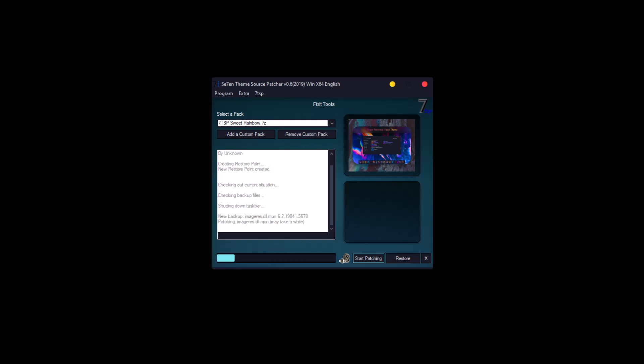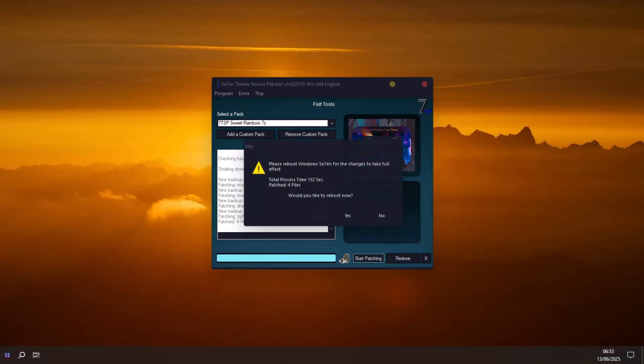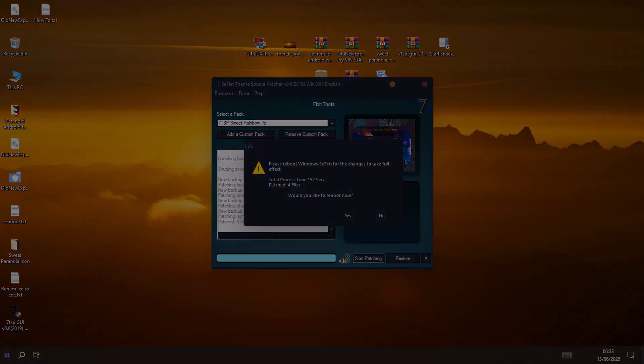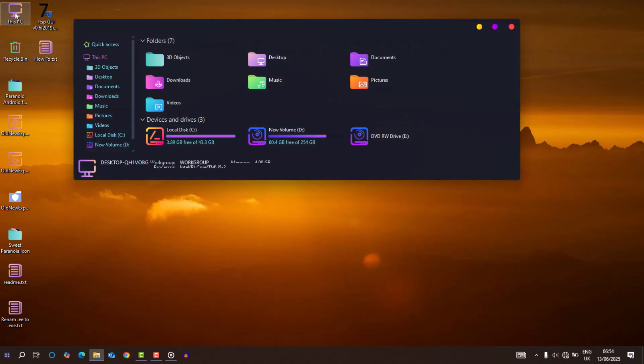Now, give it time to apply the custom icon pack. It will prompt you to reboot the system as soon as it's done. Accept the reboot. Look at that.